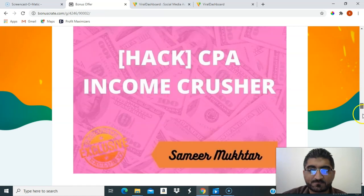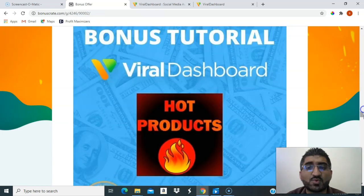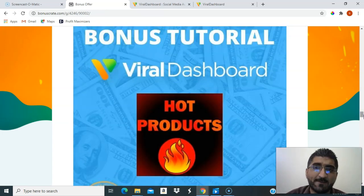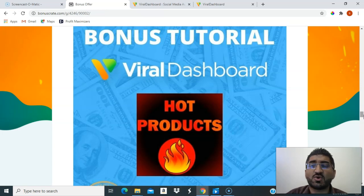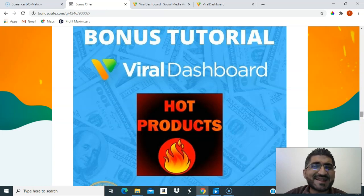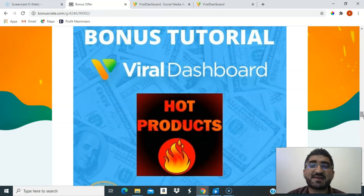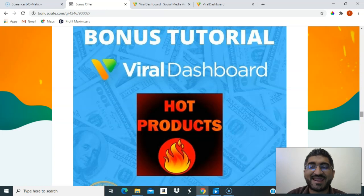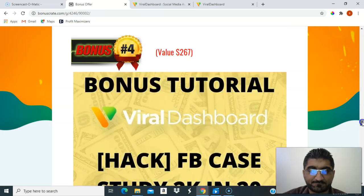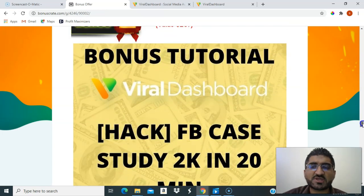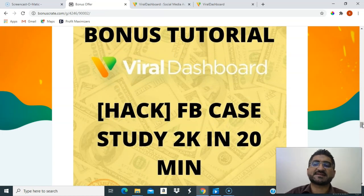Since Viral Dashboard helps with Shopify and e-commerce, I'll give you a tutorial on how to find hot-selling and trending products on Shopify and e-commerce, so you can maximize use of the software and get an advantage over others in the e-commerce niche.